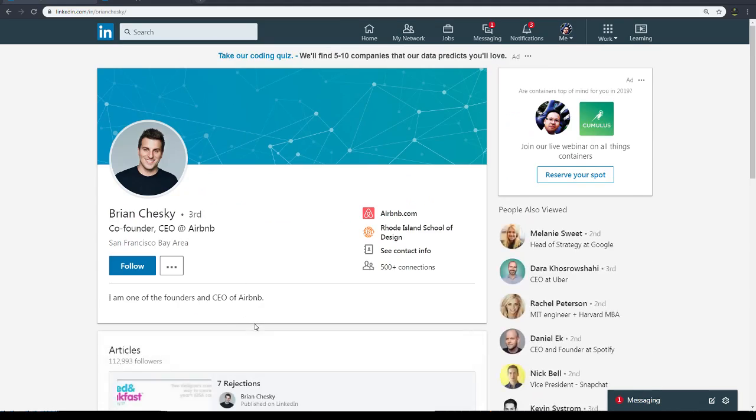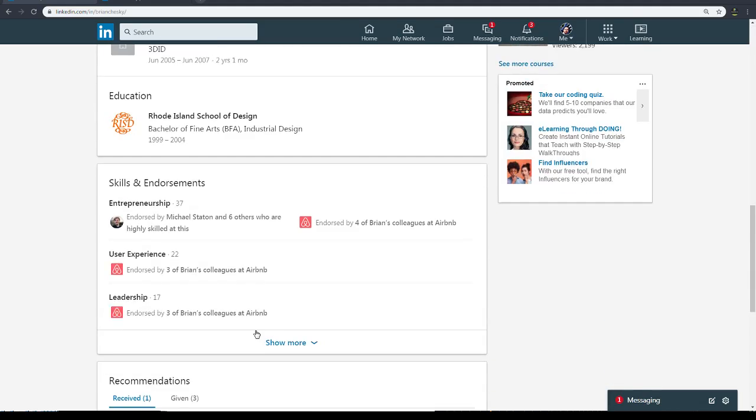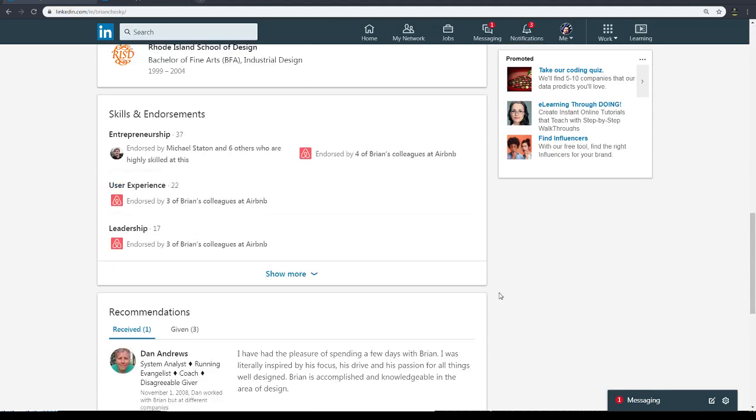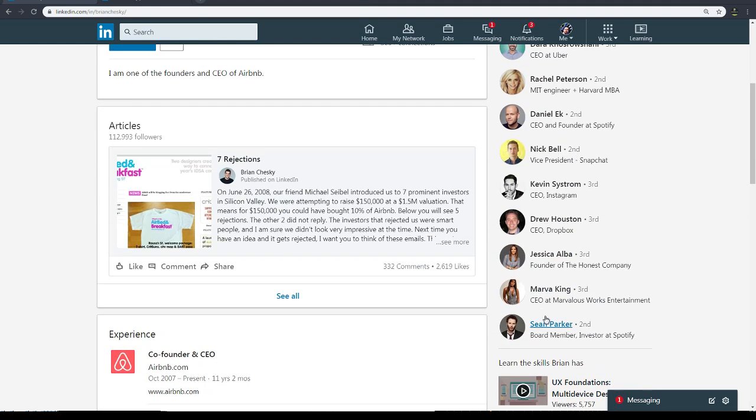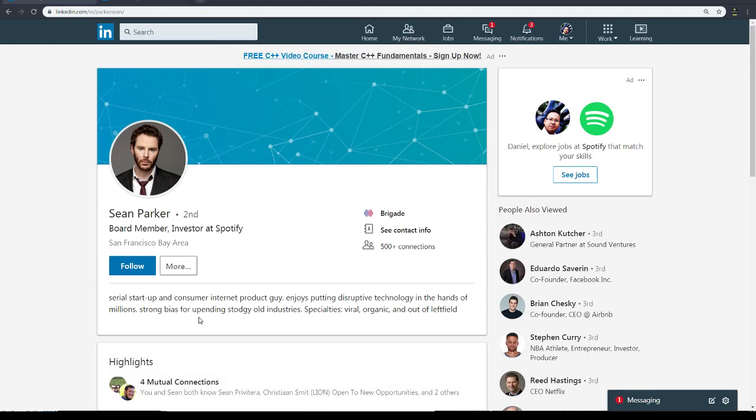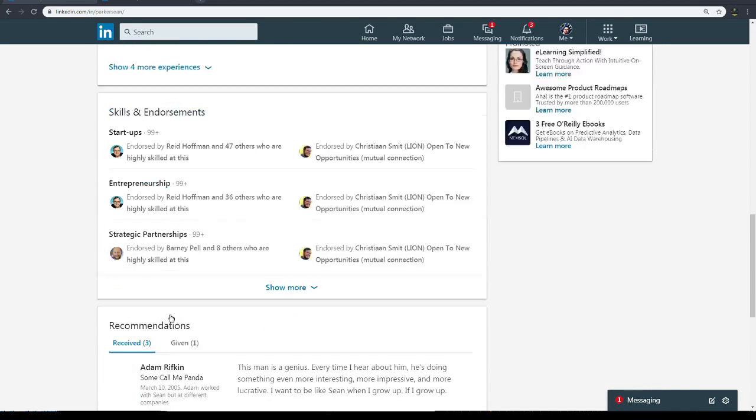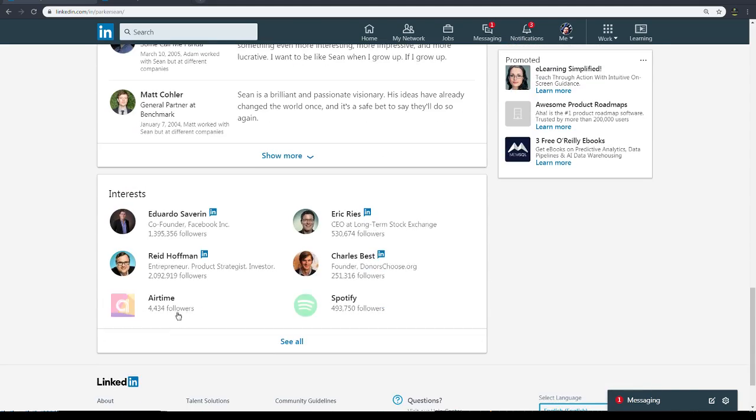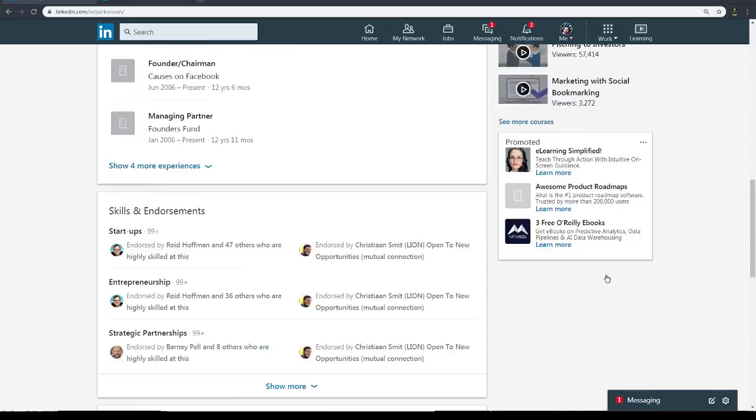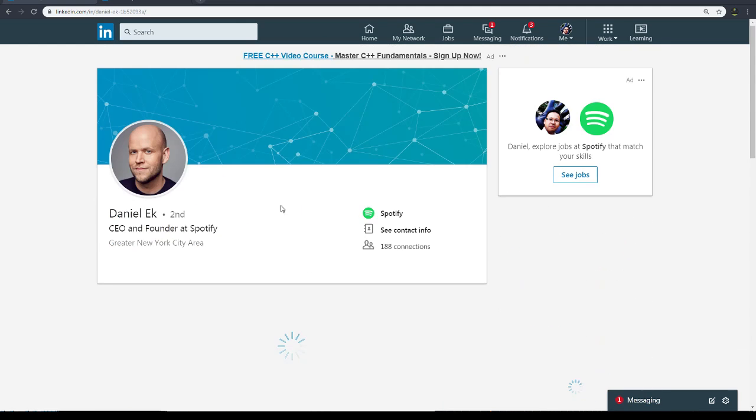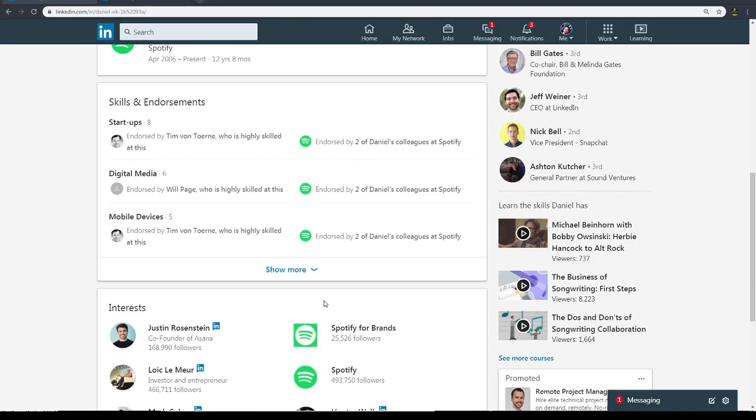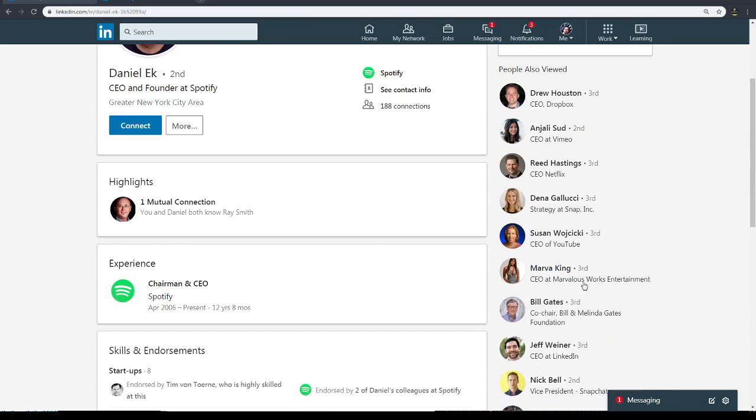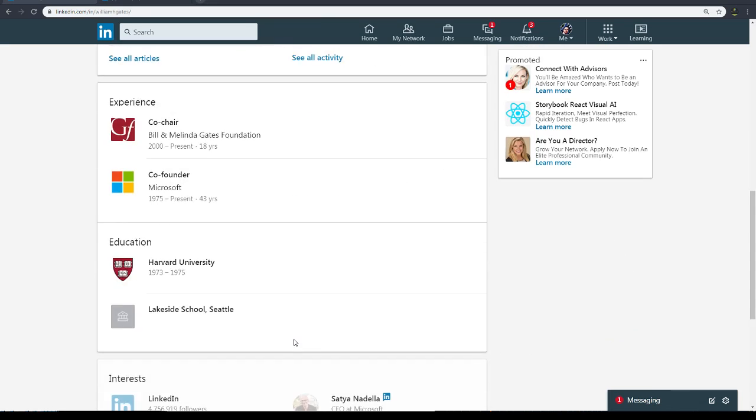Airbnb, any certificates? Nope. So I guess people don't really care too much about certificates. Shopify - Spotify, sorry. No, no certs. Amazing. Bill Gates - he must have a ton of these.